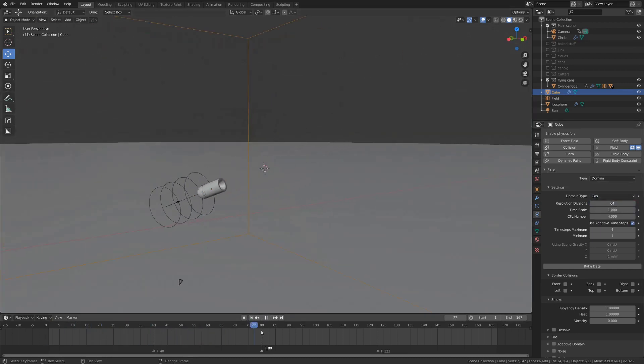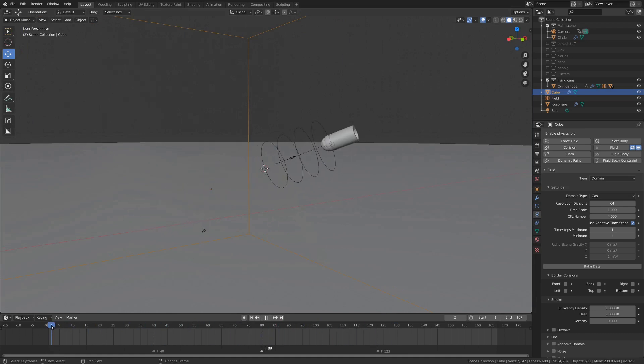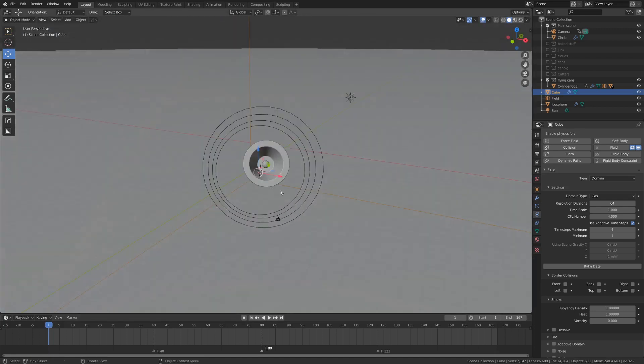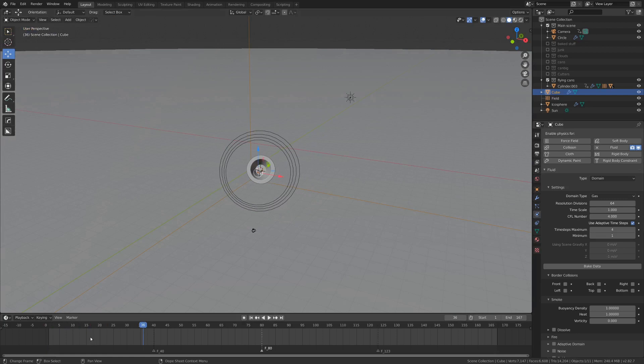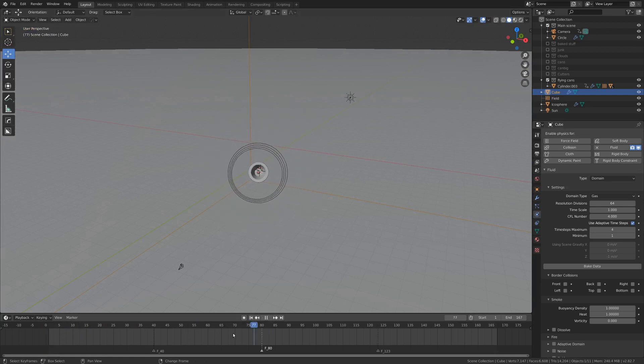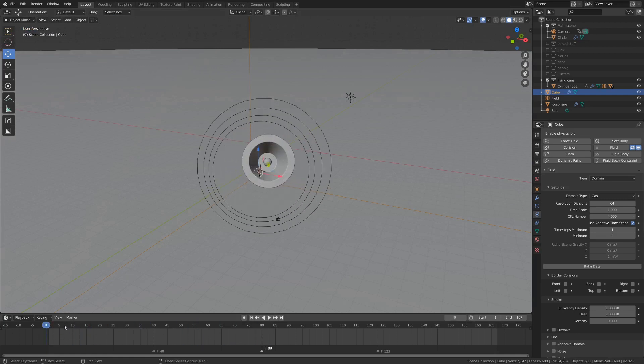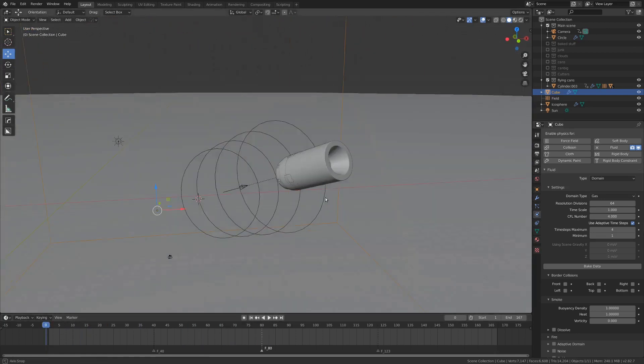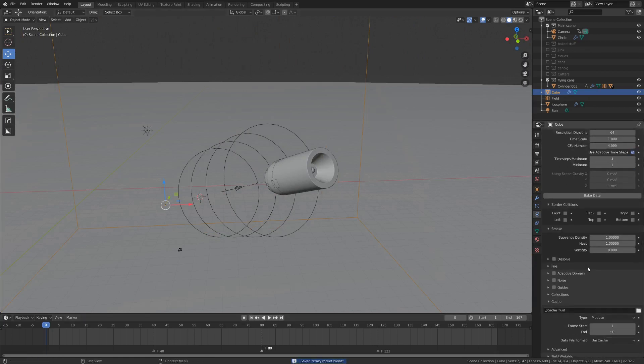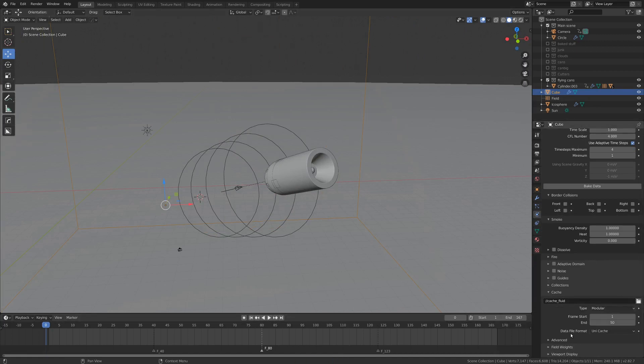So as we just scrubbed through here, you can see nothing is really going on at the moment, and that's just because we don't have it baked out. Unfortunately, from what I've seen, you can't use this in real time just yet, which is kind of annoying, but no big deal. So let's set up our place where we're going to bake. I'm going to save my scene real quick, and then go down here to cache and just set up your folder system where you want this baked out.